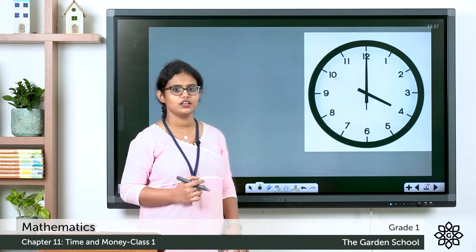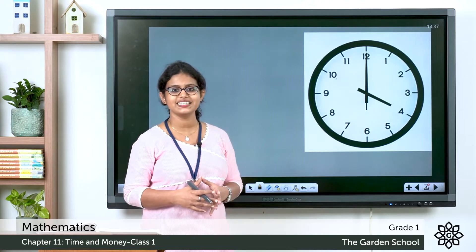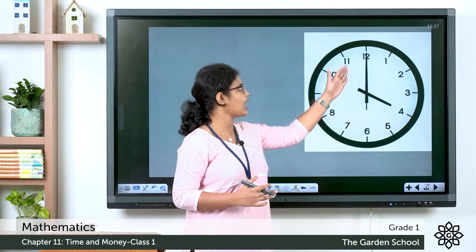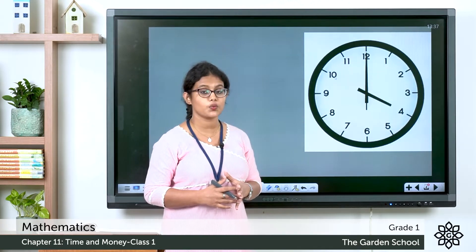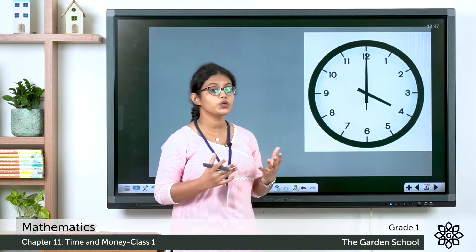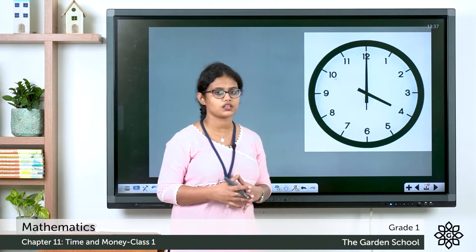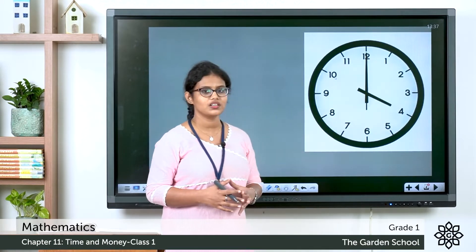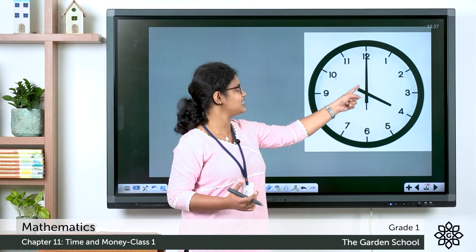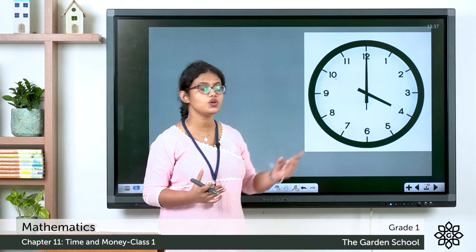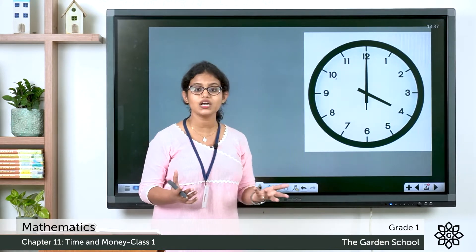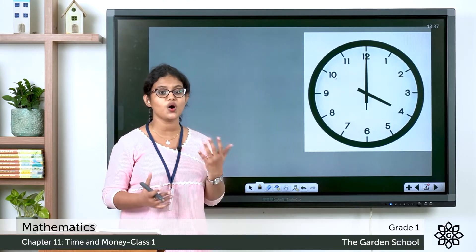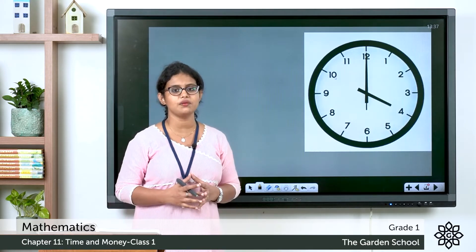Can you say what time is it now? You can see the two hands — the hour hand and the minute hand. Which is the hour hand? The small hand. It points to number 4. Where is the minute hand? It points to 12. So what time is it? It is 4 o'clock. Did you all learn how to read the time on a clock?